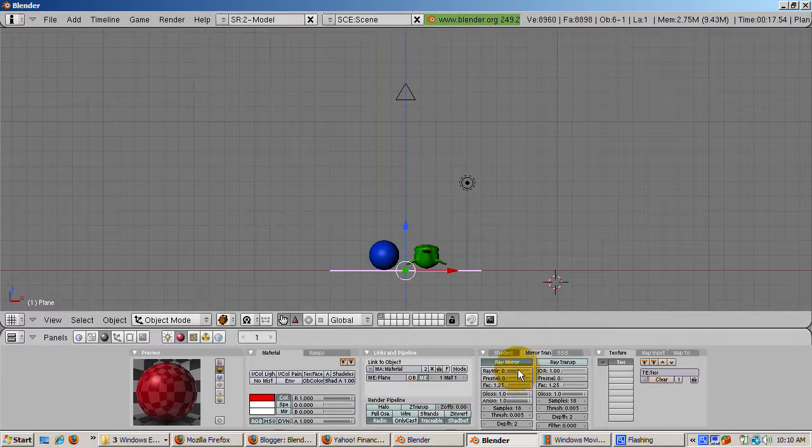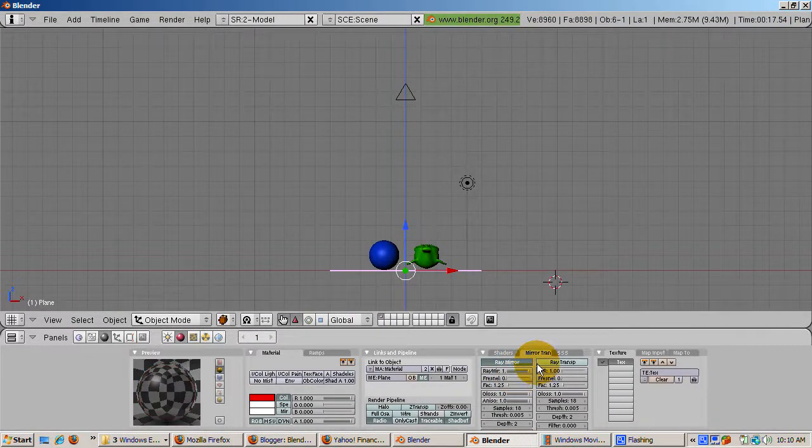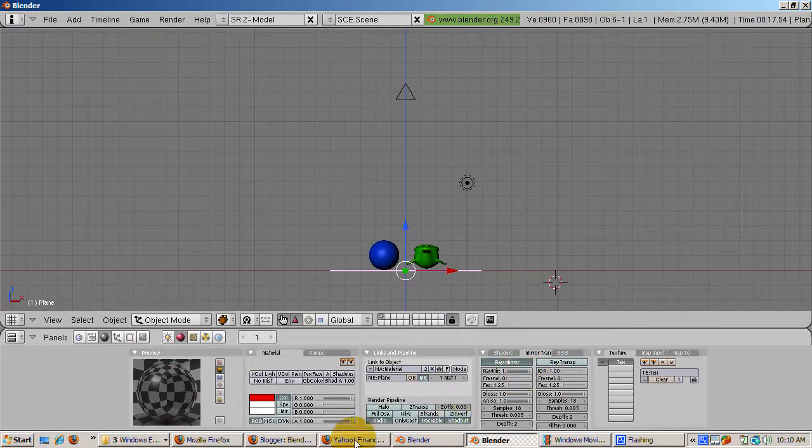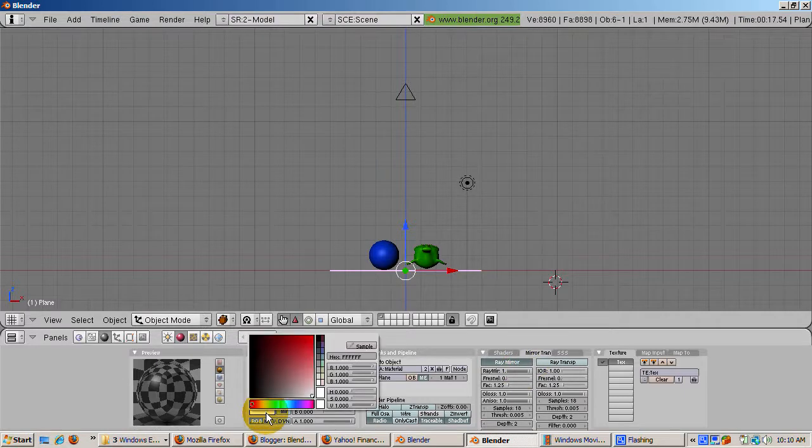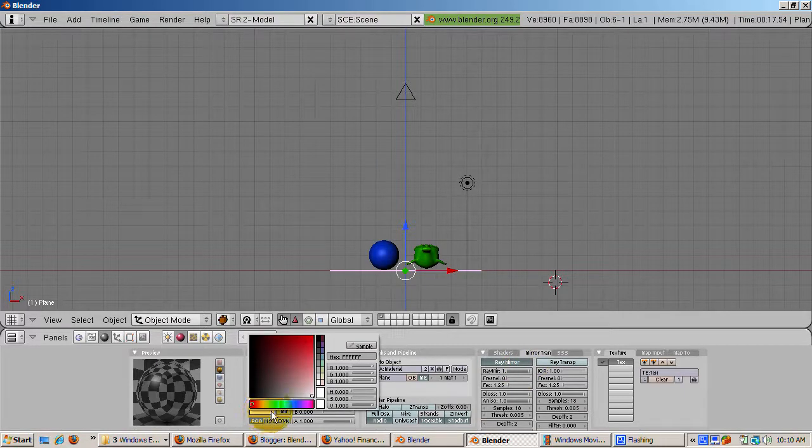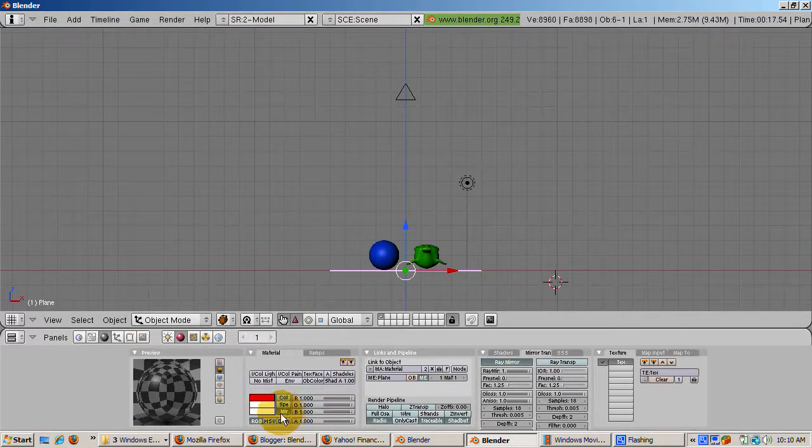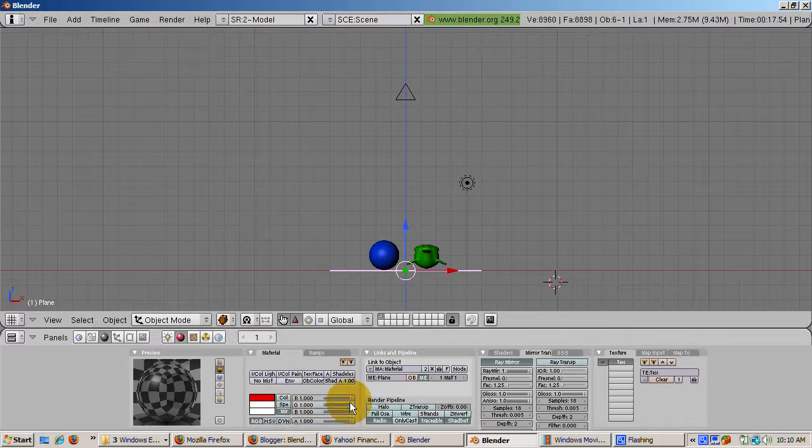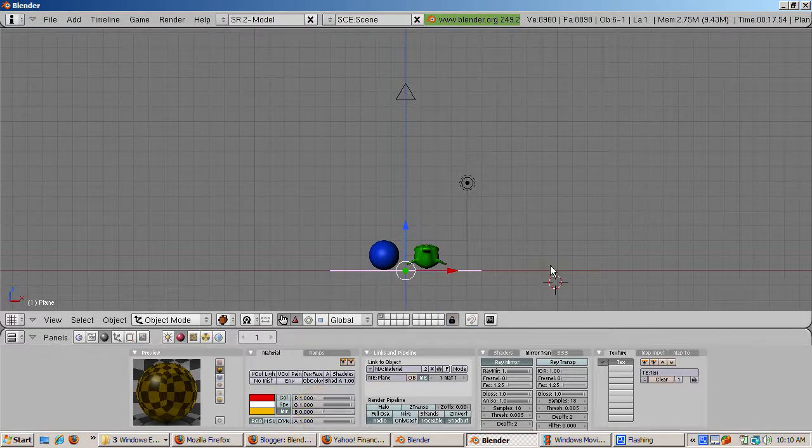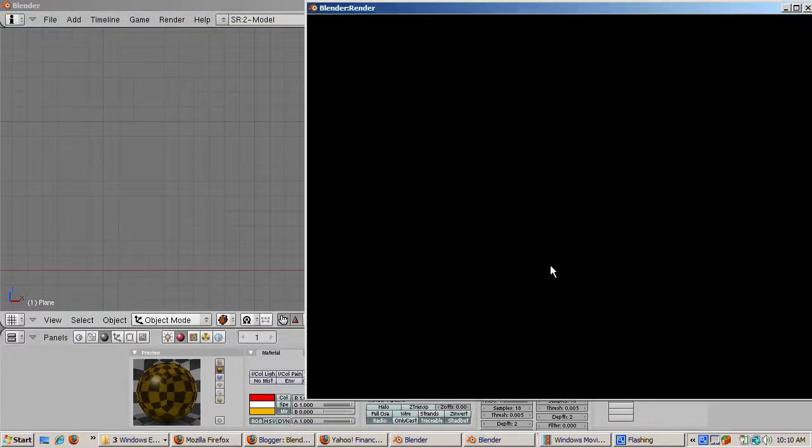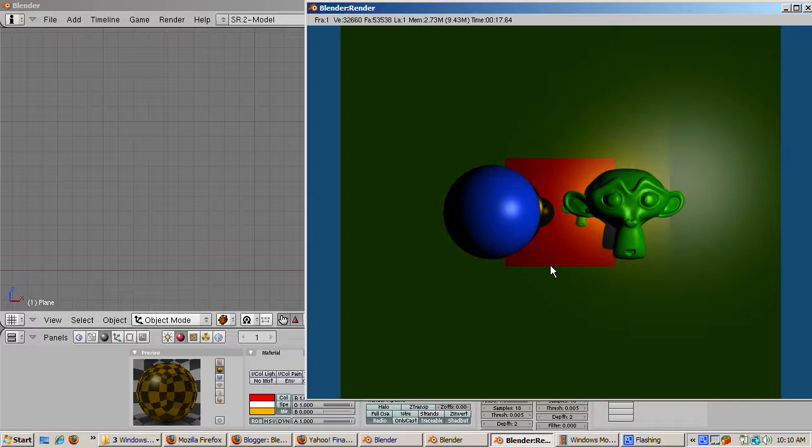The mirror color can also play a role. Turn Ray Mirror back to 1 so we get the full Ray Mirror effect. Now let's set the mirror color to yellow. Select the mirror color rectangle and change it to yellow. R equals 1, G equals 1, and B equals 0. Press F12 to render. We get a really interesting result. The yellow mirror color mixes with the materials color.